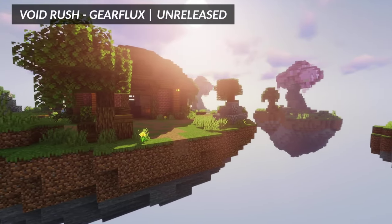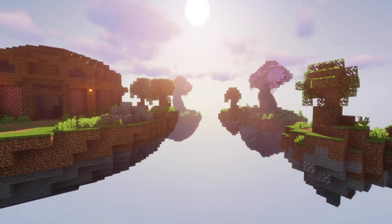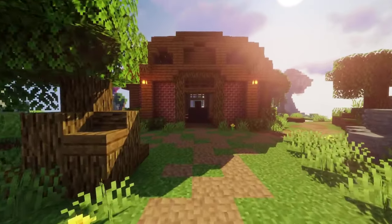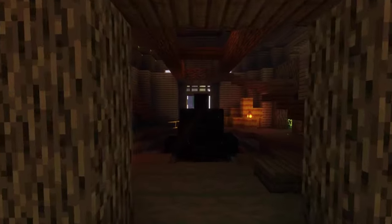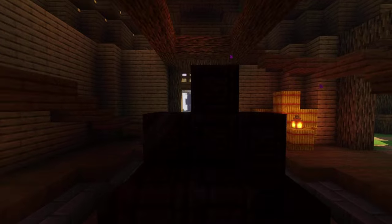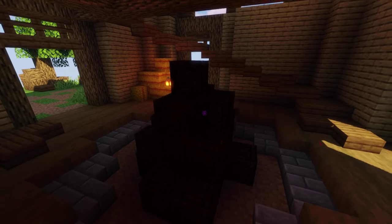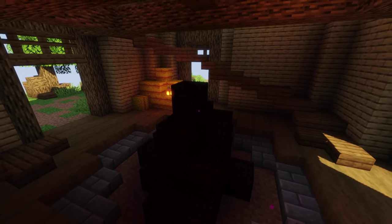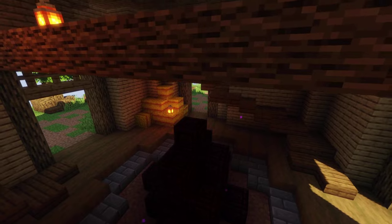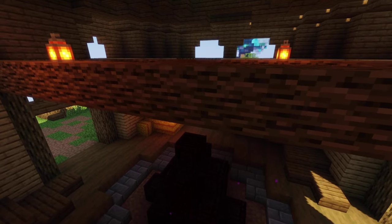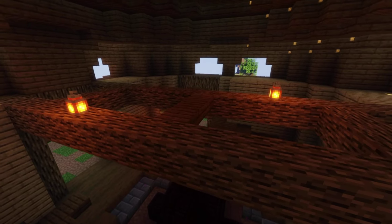Feedback loops are a foundational element of game design, wielding the power to either elevate or ruin a game's core mechanics. When misused, they can pose significant risks to balance and player engagement. In the case of my game, a few unchecked feedback loops in the core design have caused large rippling issues throughout the rest of the game.